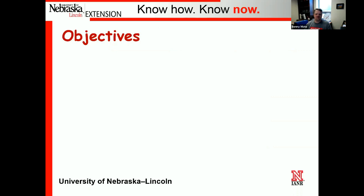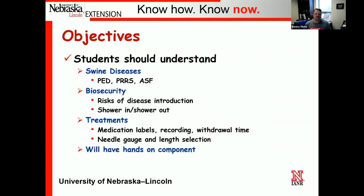Moving right into the objectives we expect the students to know and be tested on: we're going to hit on several of the bigger swine diseases out there in the industry that we're worried about, such as PED, PRRS, and African swine fever. With that we're going to move into biosecurity, touch on some of the risks of disease introduction and transmission, and go through shower-in shower-out procedure.